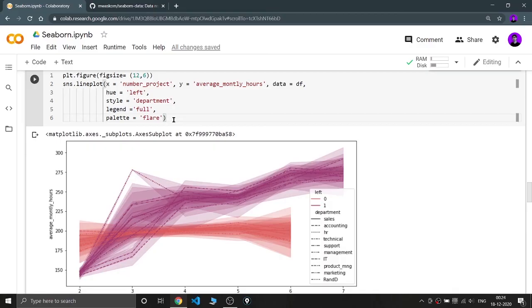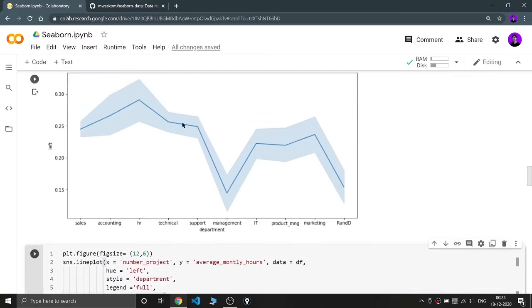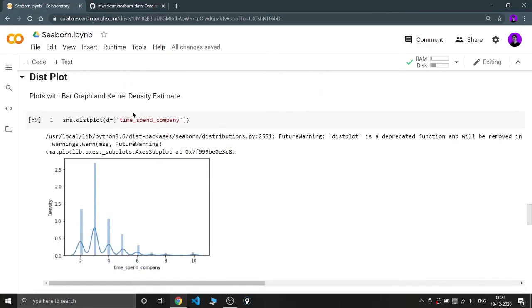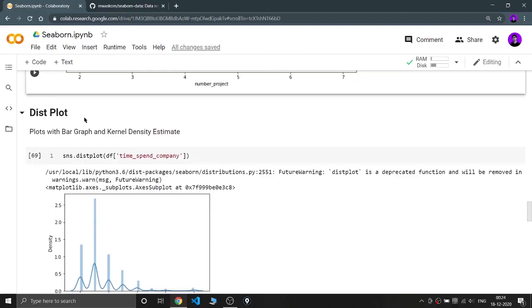I think this is enough for this video. We are going to see more parameters in further analysis videos. In the next video we are going to cover the dist plot. Till then, keep coding, keep innovating, and thank you.